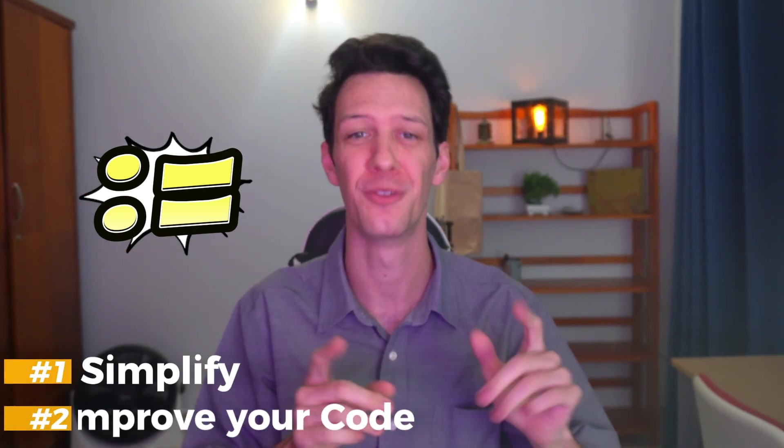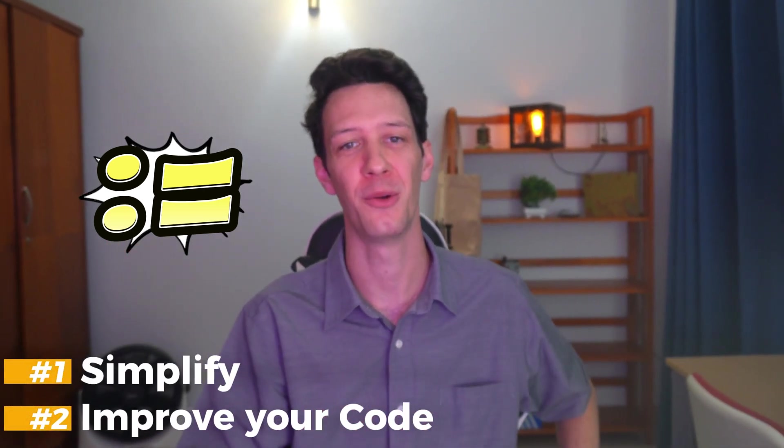In today's short episode, we're going to learn about animals. Well, not really. We're going to learn about the walrus operator and how you can use it now to simplify and improve your Python code.